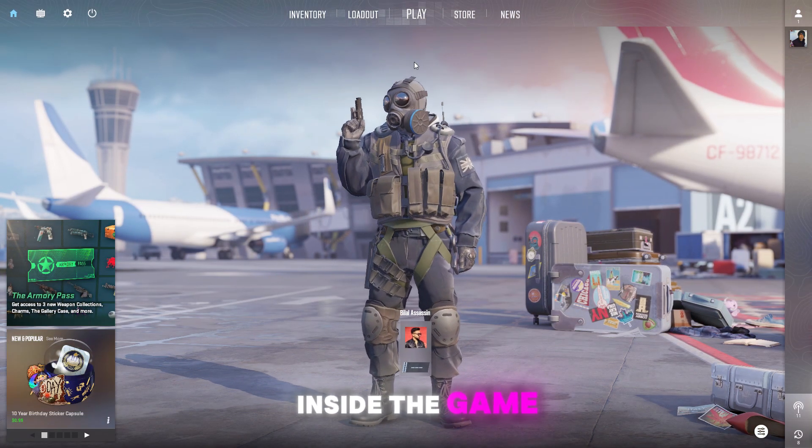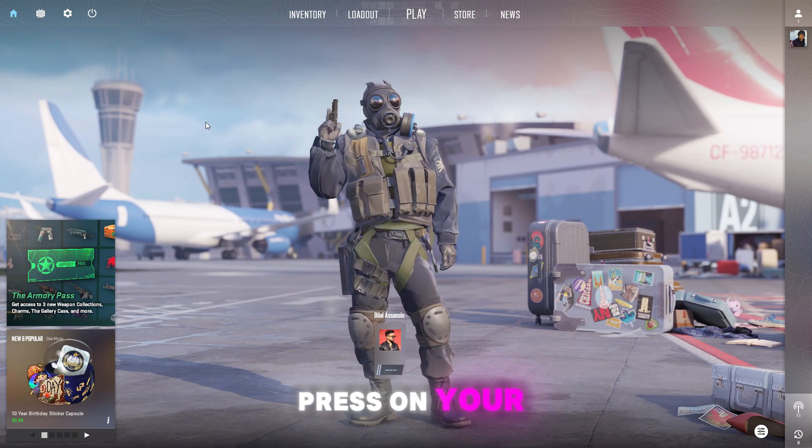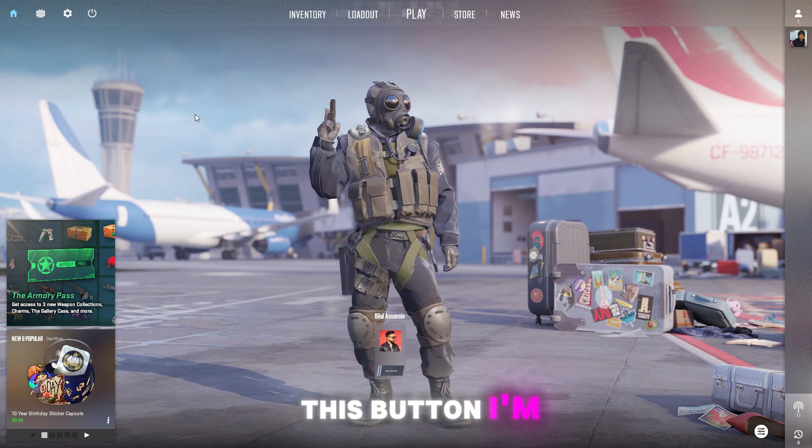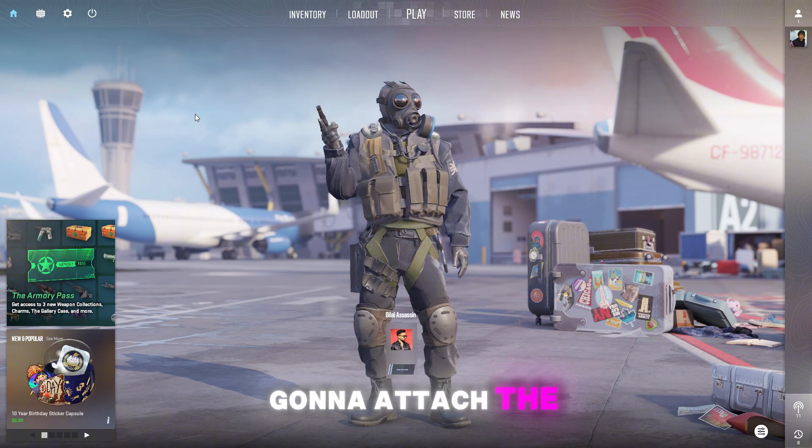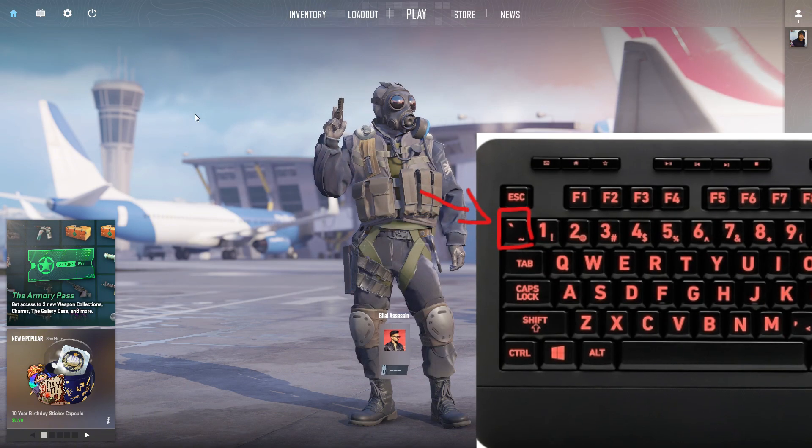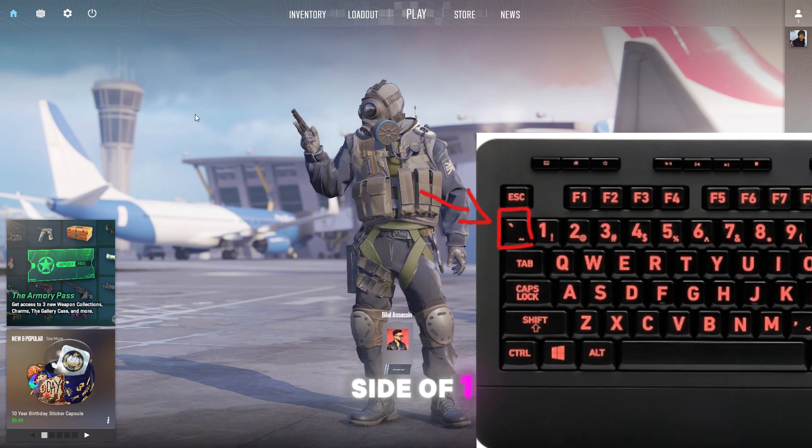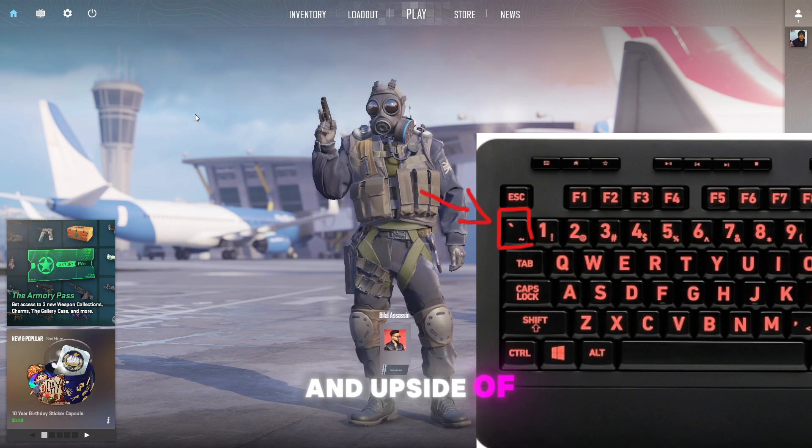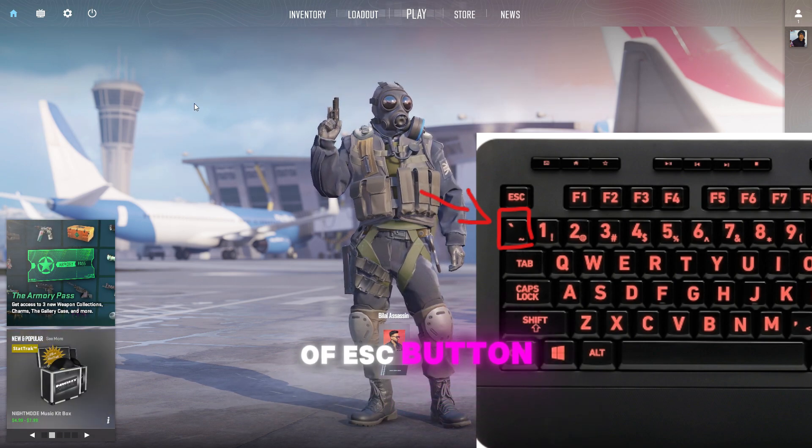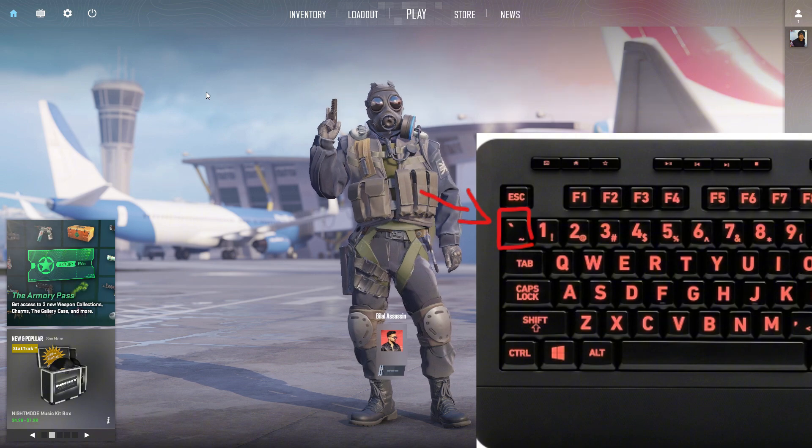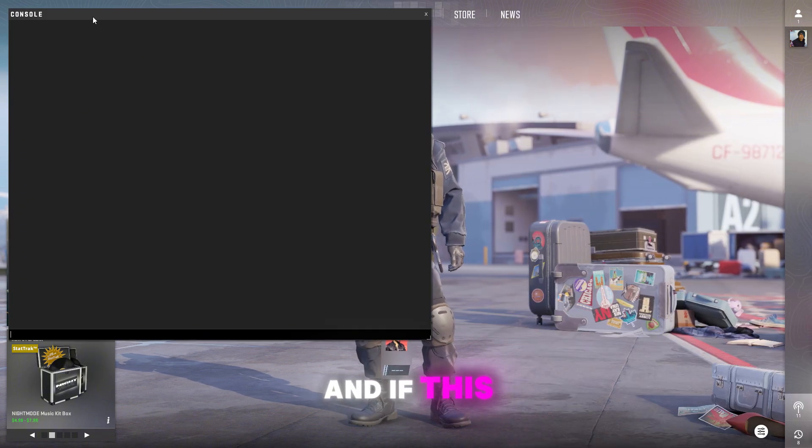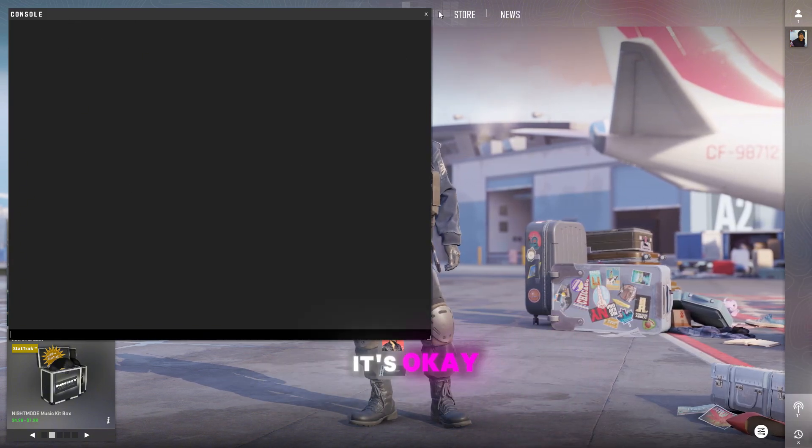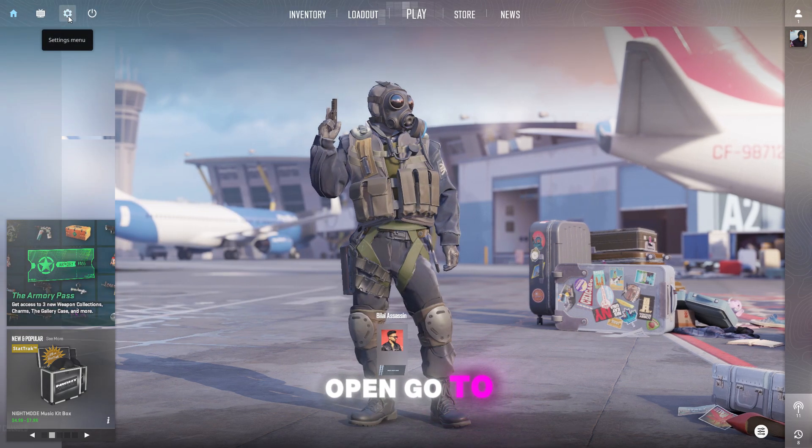So as I'm inside the game, press on your keyboard this button. I'm gonna attach the picture, it will be on the left side of one and upside of tab and downside of escape button. Press on it, and if this console opens then it's okay. If it's not open, go to settings.